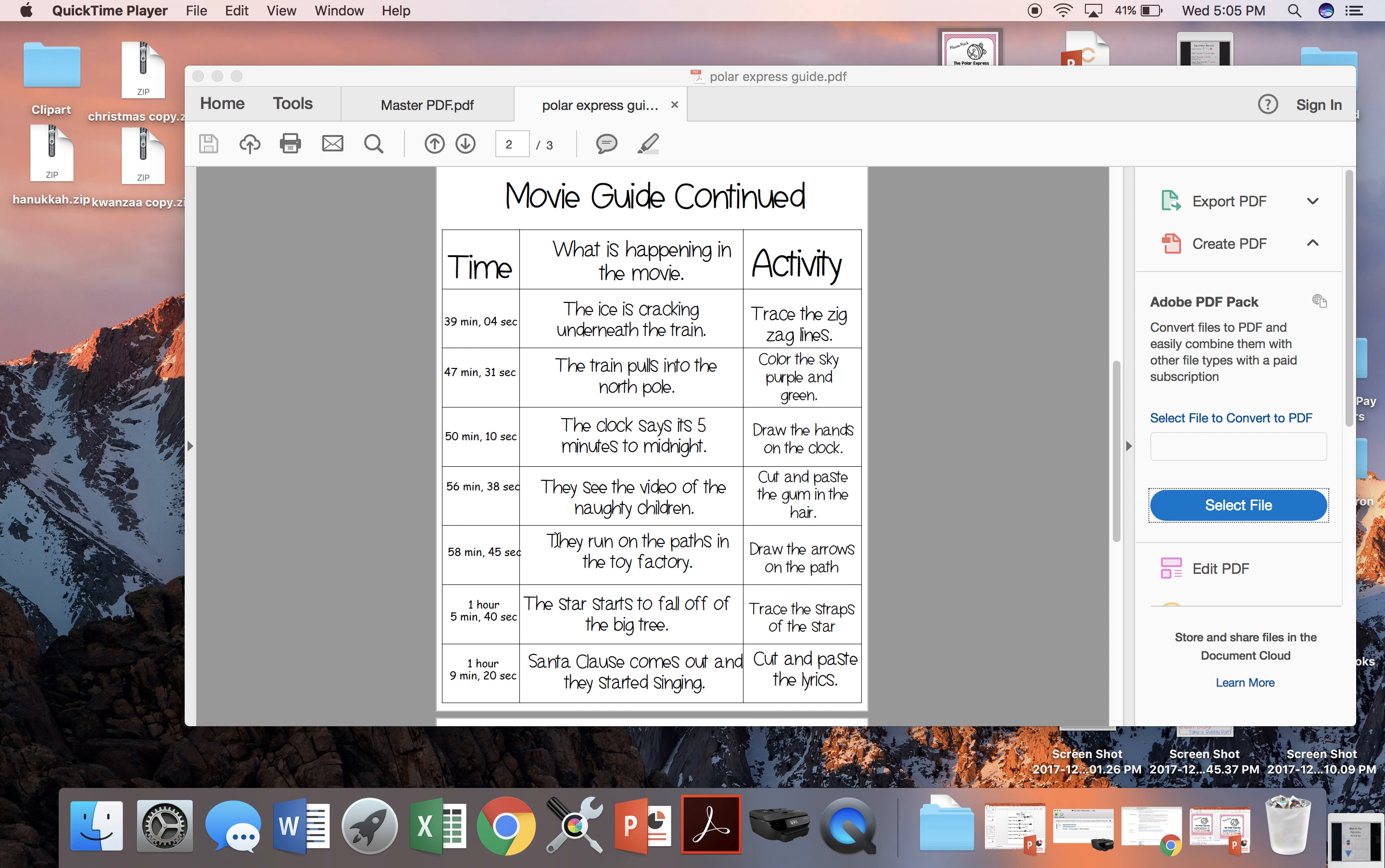An important thing about this pack is that some of the activities have two different versions for differentiation. When you open the pack, all of the activities are named according to what it says here. So the activity will be called zigzag lines. If there's a one next to it, that means that there's only one version of the activity.